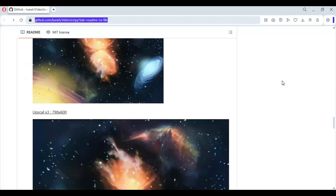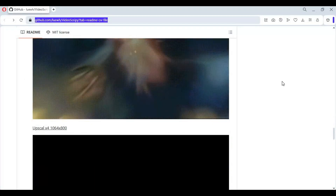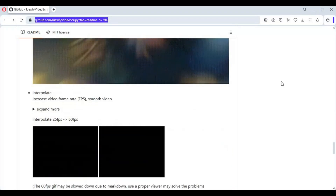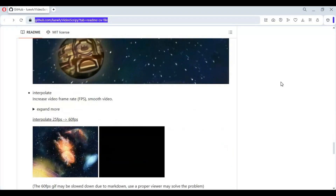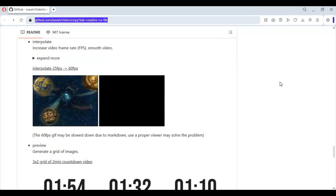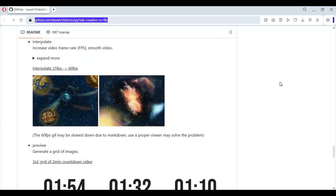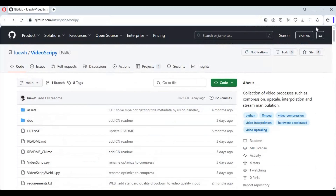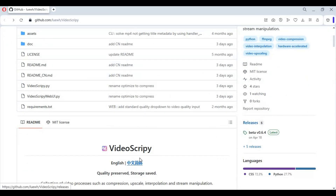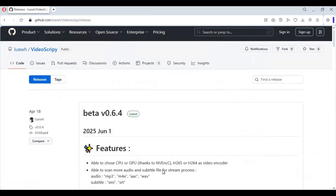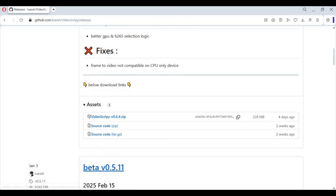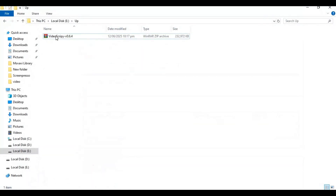To use the portable version, click on the Release option and download the latest beta zip file.